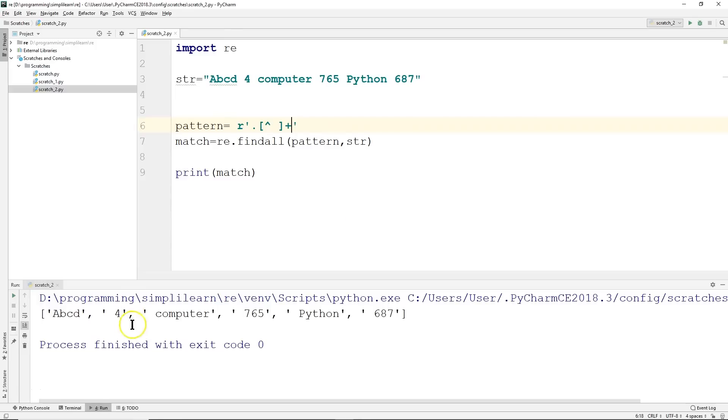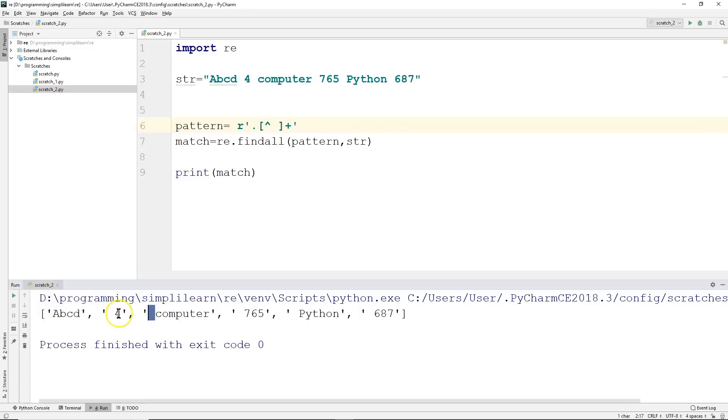And we get the same answer. But notice a change here—this answer is slightly different than the last one. This one has the space preceding it. So it says, if we don't have characters that are matching, when they stop matching at the end, that's when we have the break.